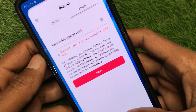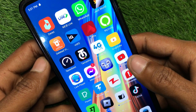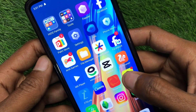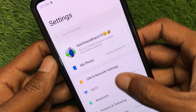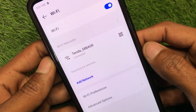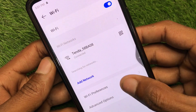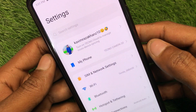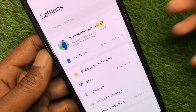First of all, go back to your home screen on your iPhone or Android phone. Now you have to click on Wi-Fi and change your internet connection. If you're using mobile data, make sure that you have selected the 5G network on your device.